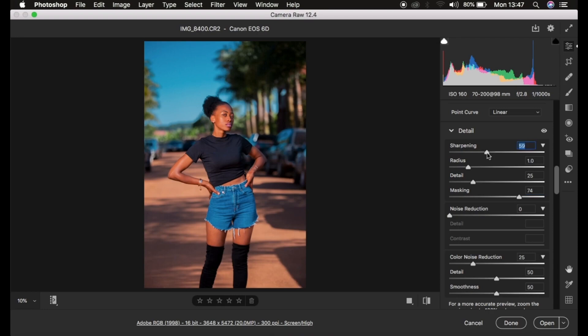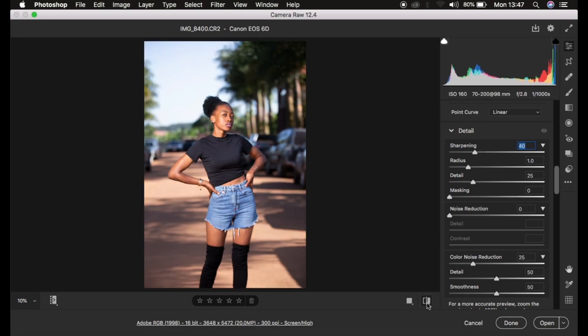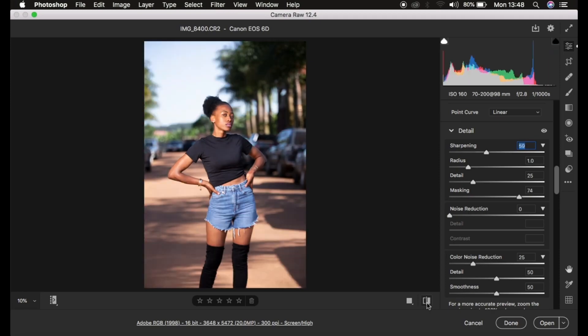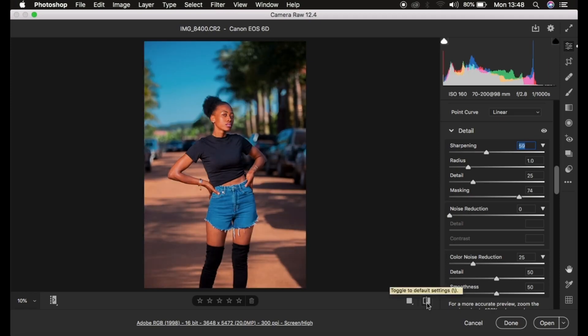This is it for this video. If you've learned a thing or two, don't forget to like the video and subscribe to the channel if you haven't yet. Before, after — you can see the result. I'll see you in more tutorials on this channel. Don't forget to keep practicing and keep creating.